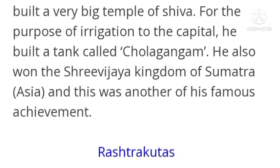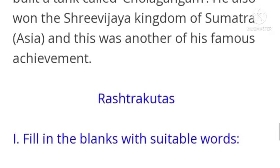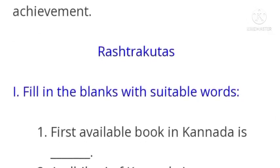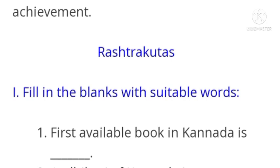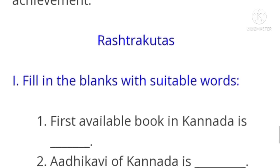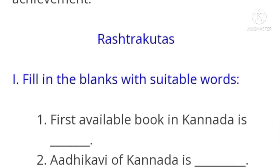I hope this much is enough for now. The notes on Rashtrakutas will be given in the next part, as adding them here would make this video very long. If you want the notes of Part 1, you can check the playlist of my channel. For further videos, please subscribe to my channel.